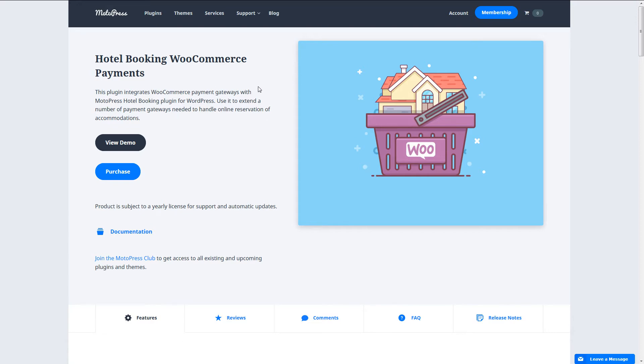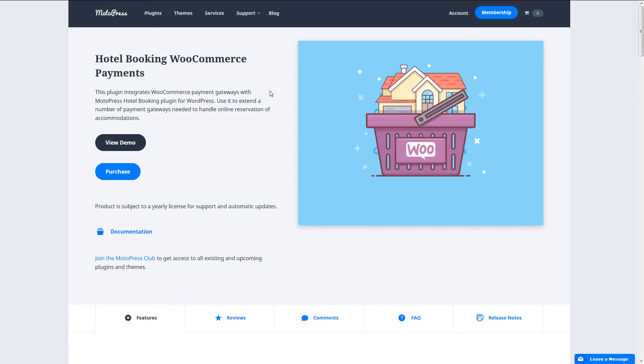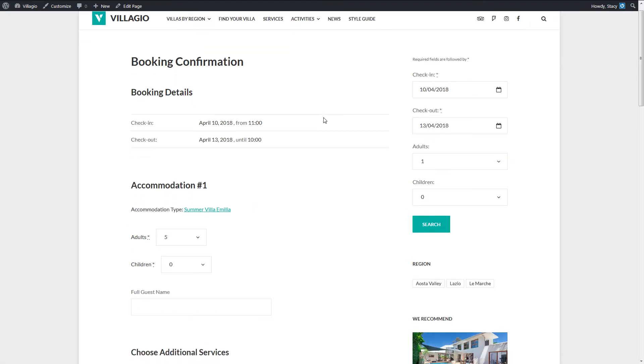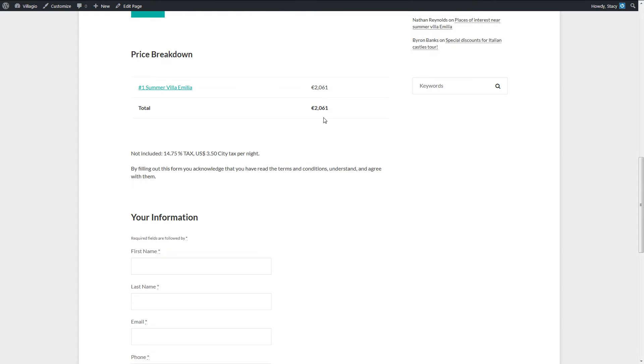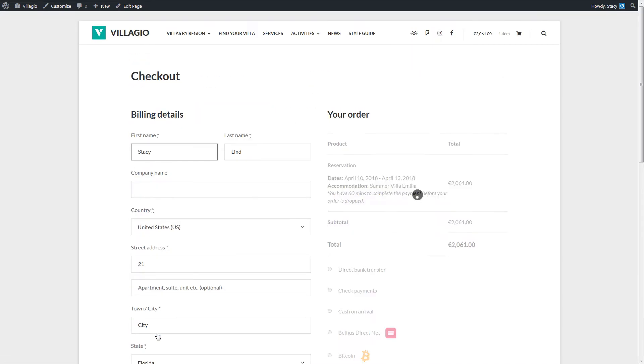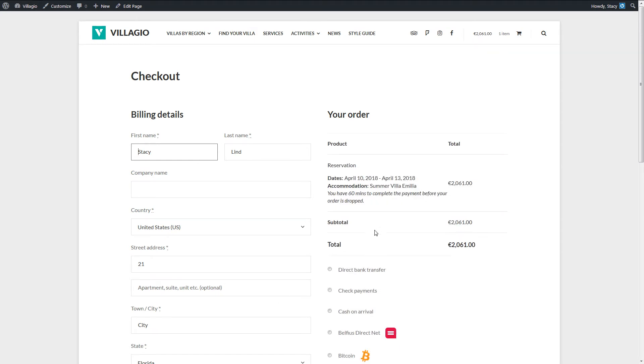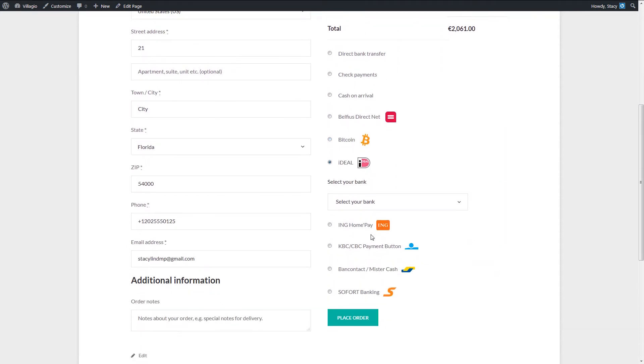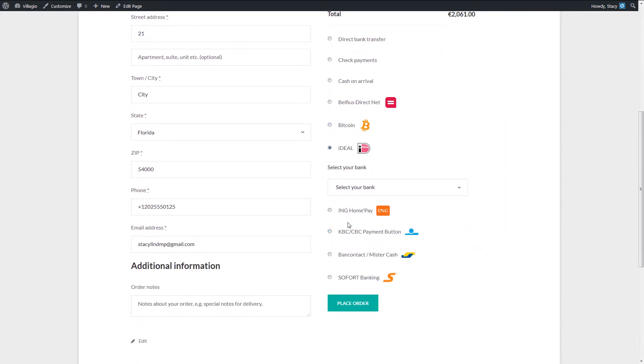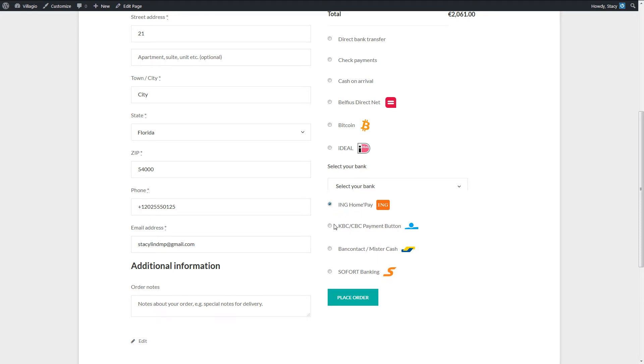The Hotel Booking WooCommerce Payments add-on helps you with it. It runs the bookings through the WooCommerce Checkout page, which means you can use WooCommerce payment gateways while accepting bookings. And WooCommerce allows connecting a much bigger number of payment gateways. I will show you how it works right now.